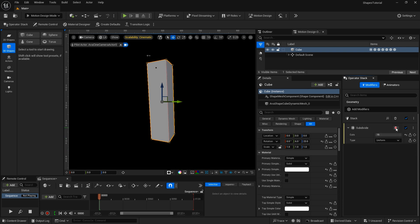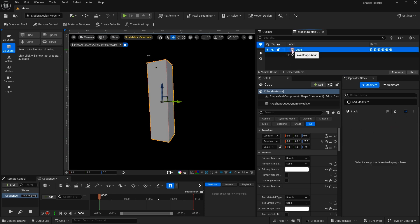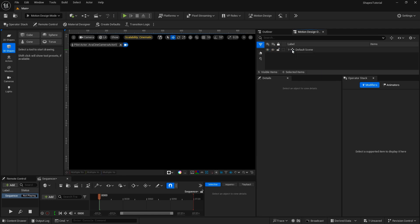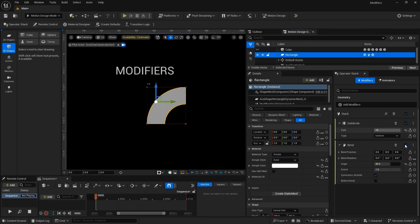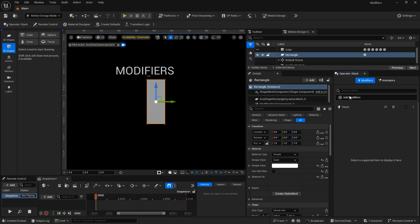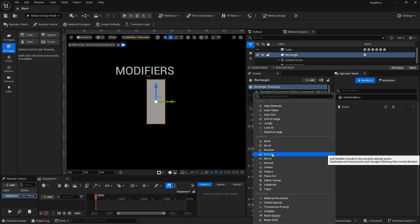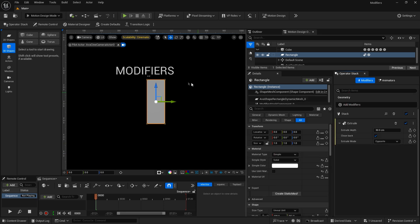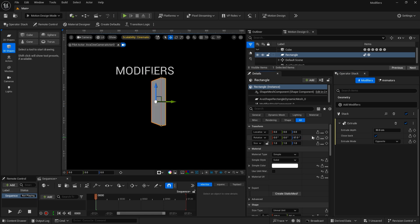I'm going to go ahead and delete that out, and we'll move on to the next modifier. I'm going to bring the rectangle back, delete that modifier, and we'll take a look at the extrude modifier. This works on 2D shapes, but not 3D shapes. I'll rotate the shape, and you'll see now that the extrude modifier has extruded this flat 2D shape into a 3D shape. The extrusion depth is right there.